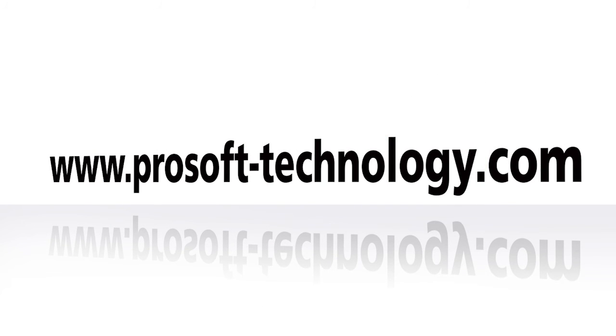To learn more, visit our website at www.prosoft-technology.com, or give us a call.